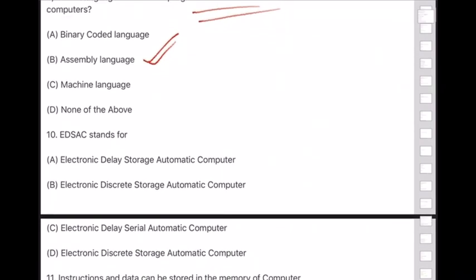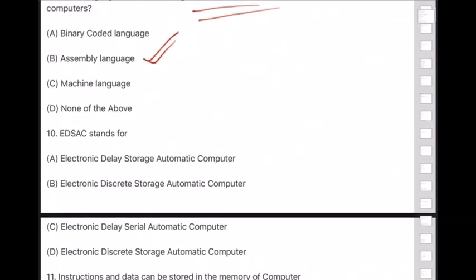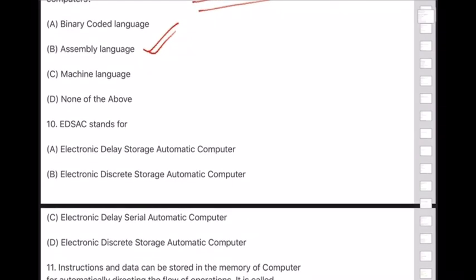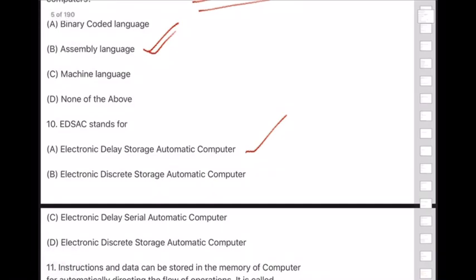Question 10: EDSAC stands for — answer is option A — Electronic Delay Storage Automatic Computer.